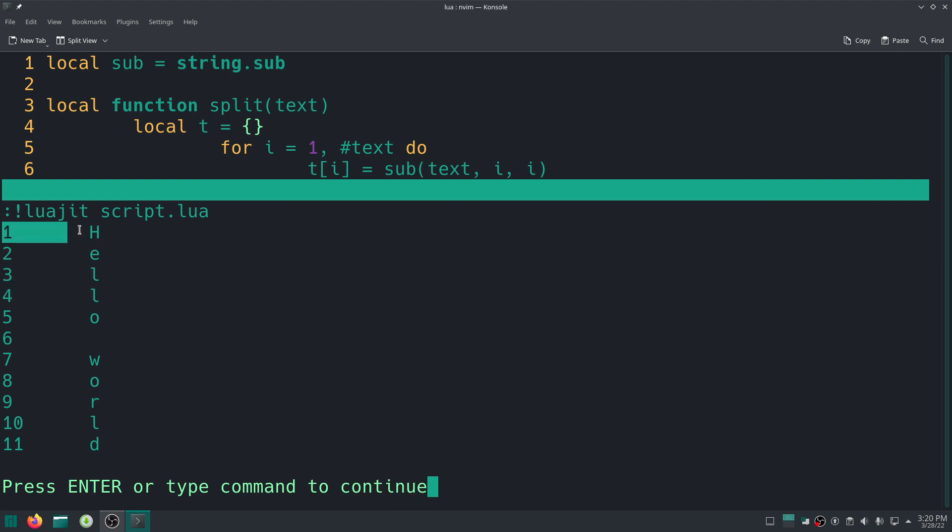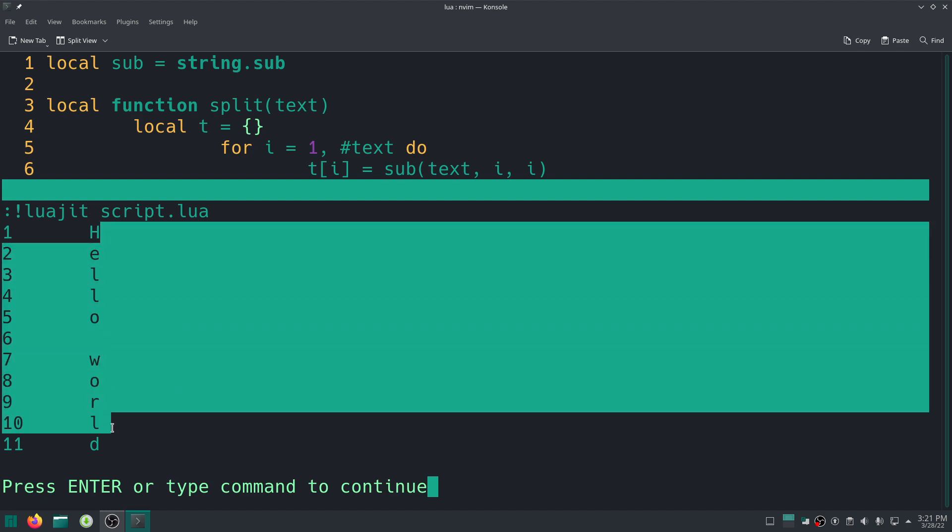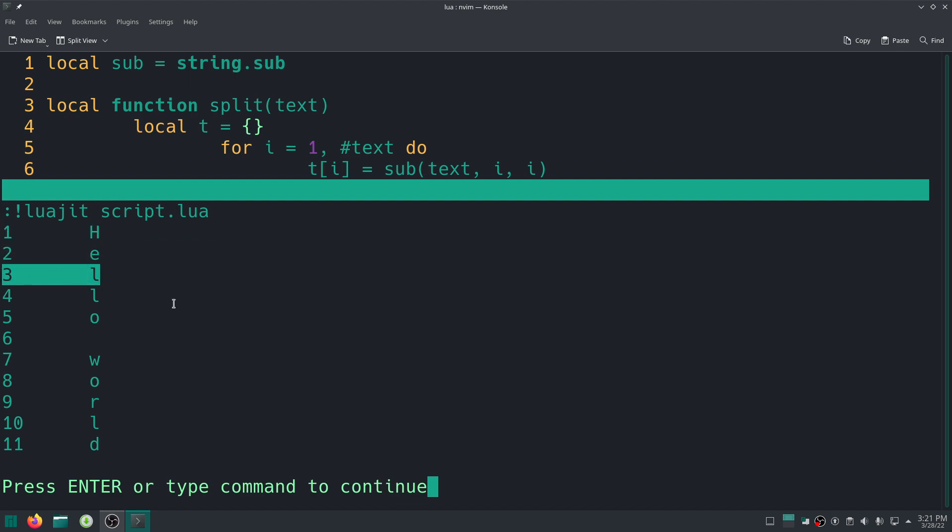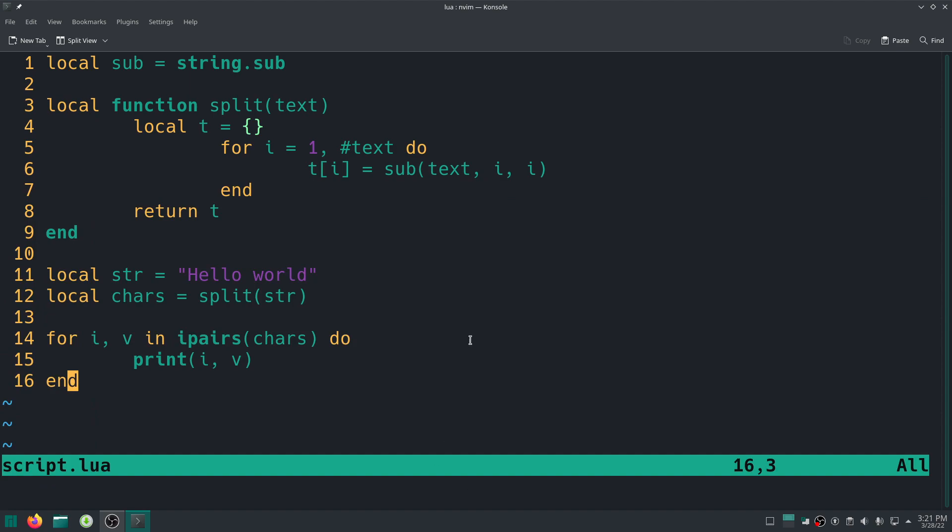And there we go, as you can see it printed each entry on the table, each pair basically. So one h, this is the index one, the value is h, index 2 e, 3 l, so basically every character of that string is inside of a pair inside the table. Cool stuff, even the space is actually inside there.